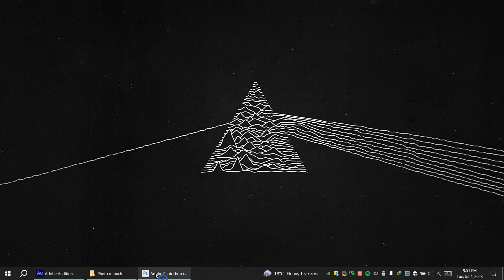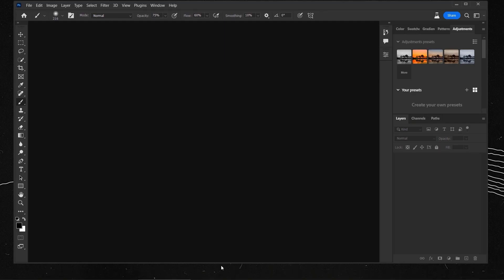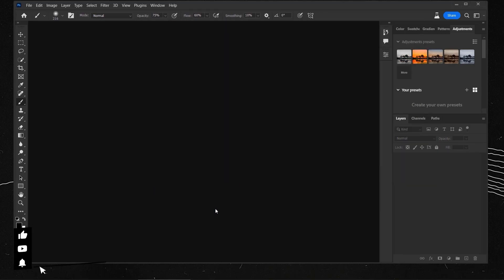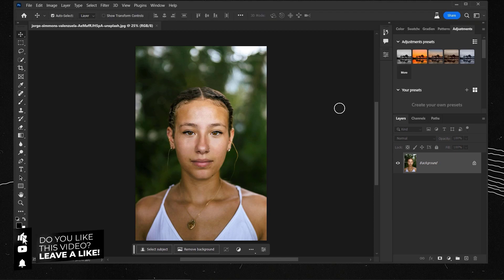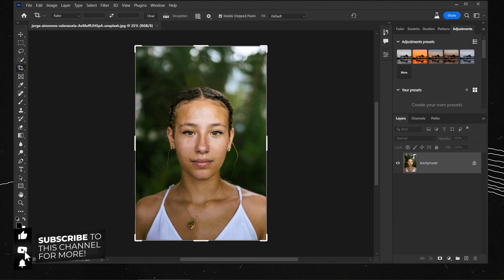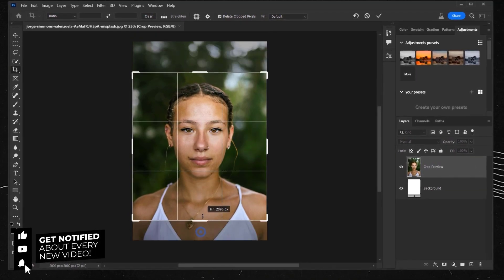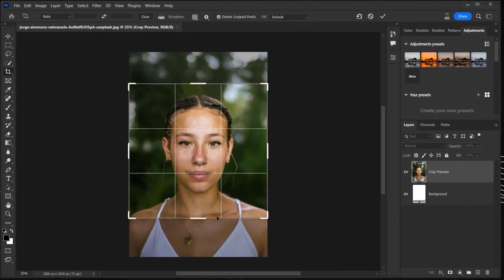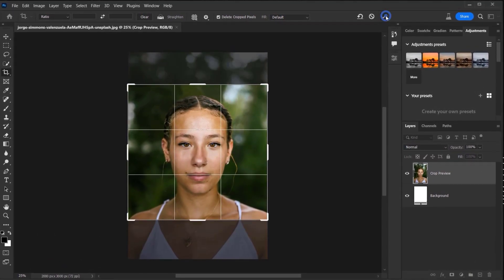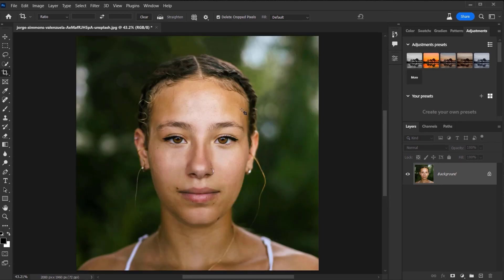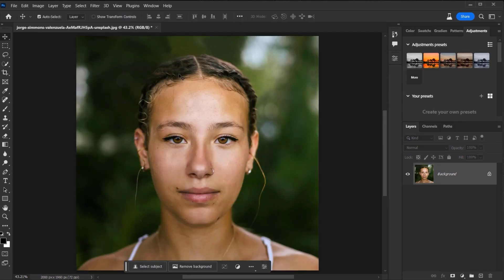Let's go ahead and open Photoshop Beta and then open the image from Joe Simon. Just drag it and open it in here, and then I will crop it a little bit to focus only in the face area — just like that — and one click on the checkmark.